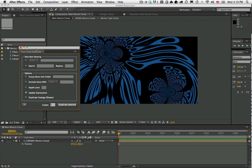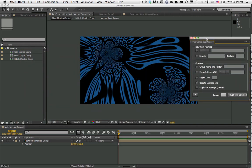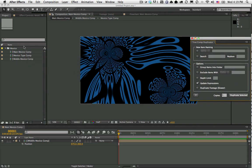So very quickly, what True Comp Duplicator allows you to do is duplicate the entire hierarchy of your comps and pre-comps.